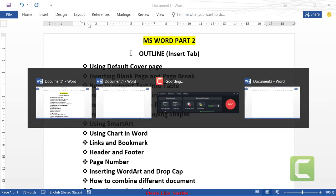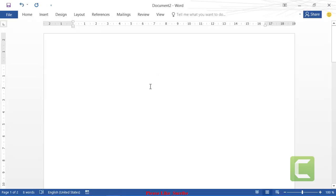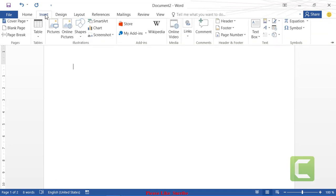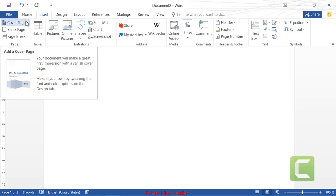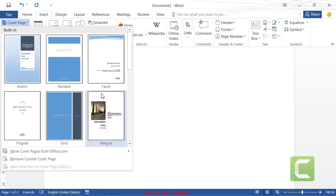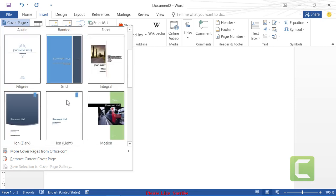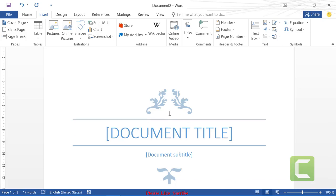We're at a blank document. Go to the Insert tab — the first option is to insert a cover page. Click the drop-down arrow and you'll see the default cover pages. Whenever you want to use a default cover page, just click on it and choose a design.